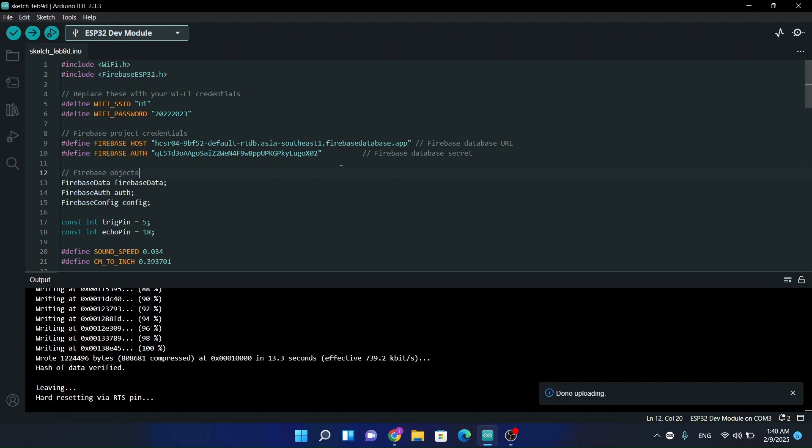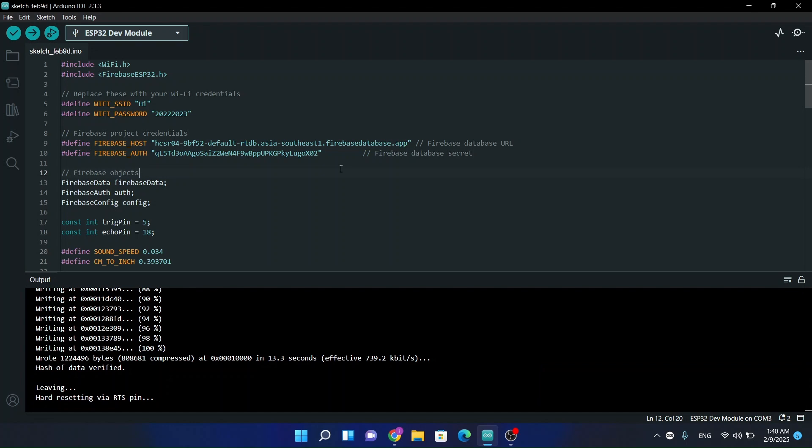So guys, here you can see our source code has been successfully uploaded to our ESP32 module.